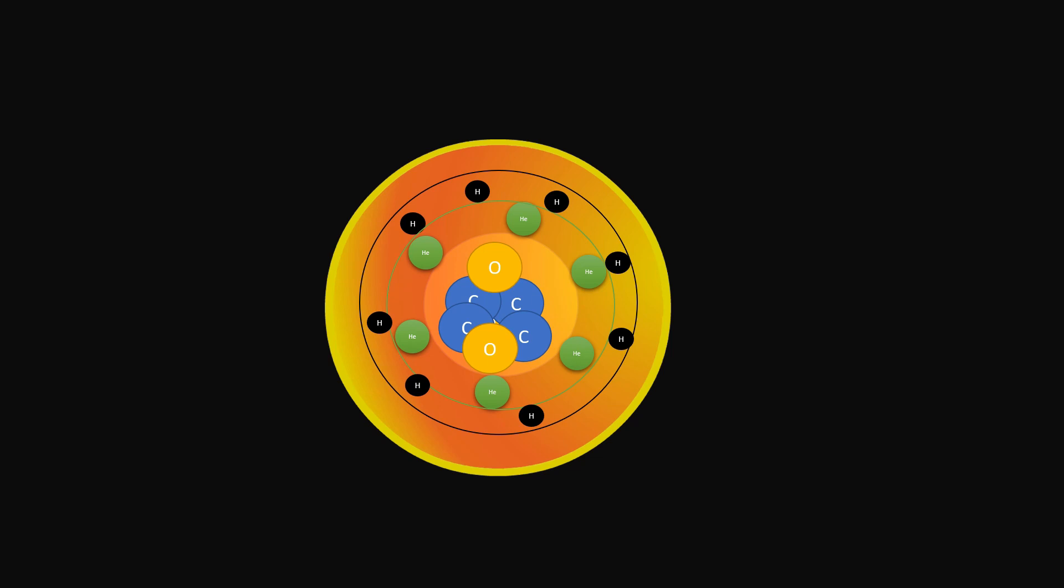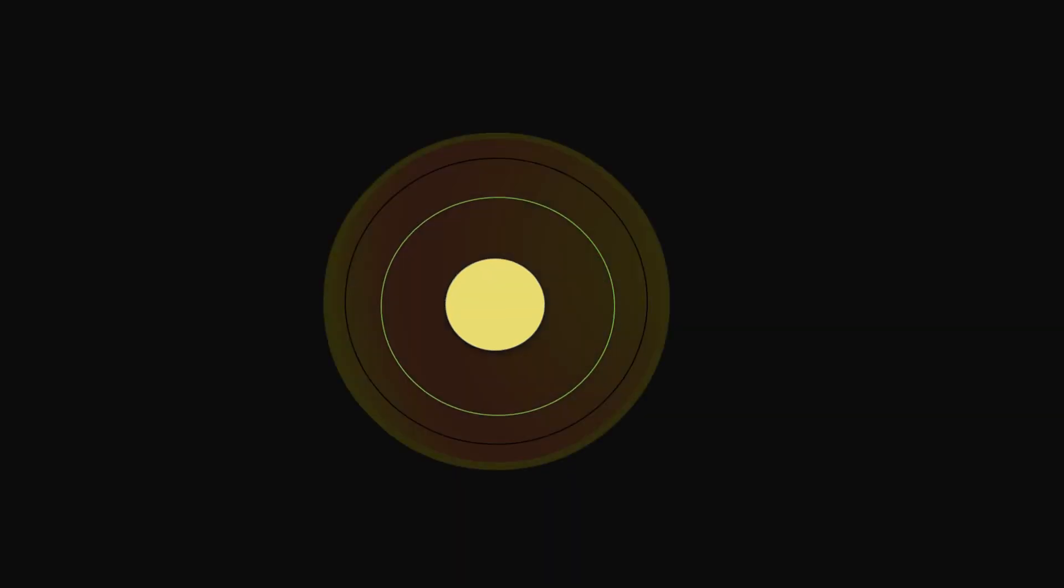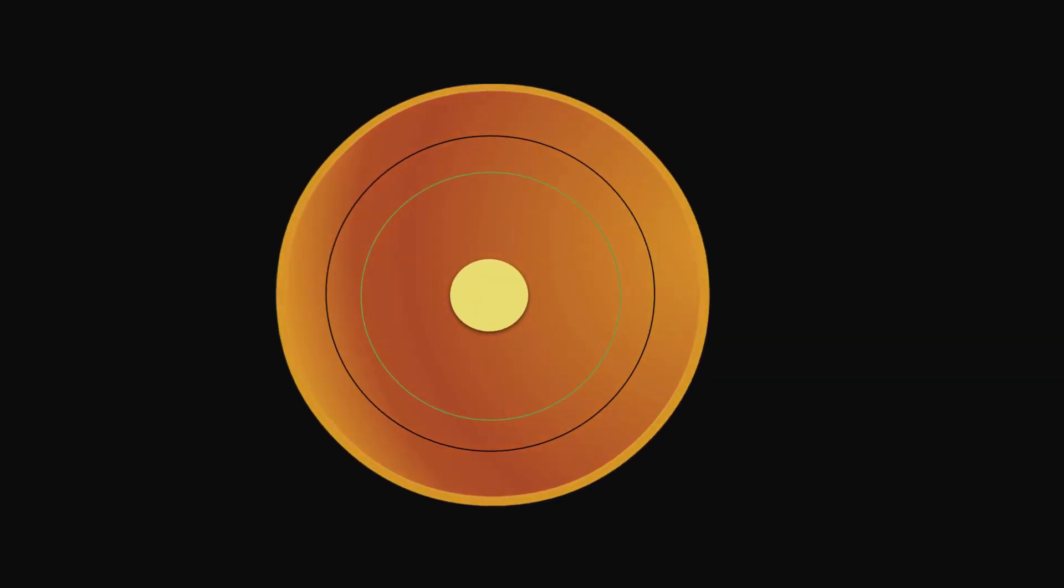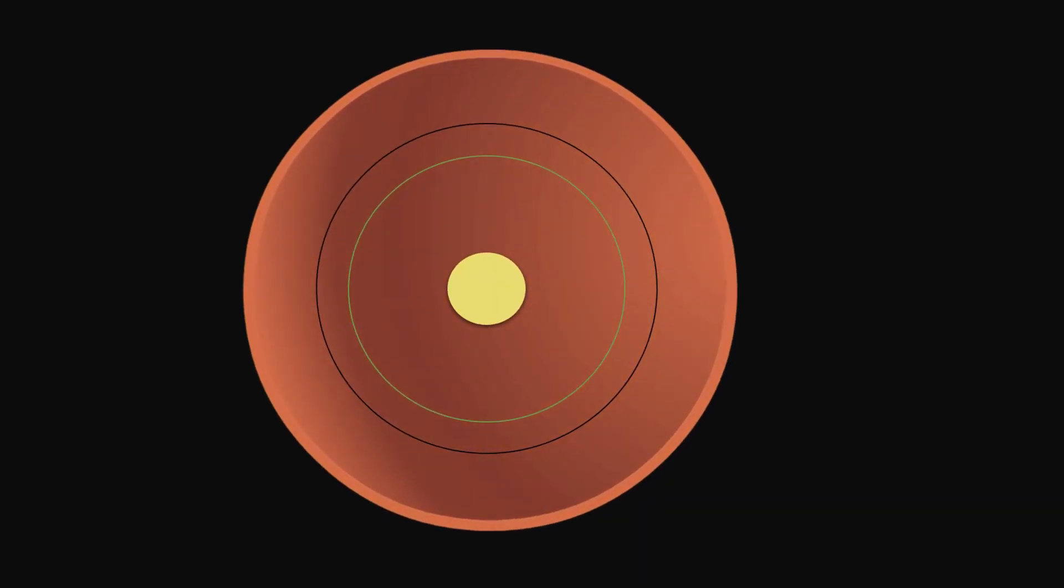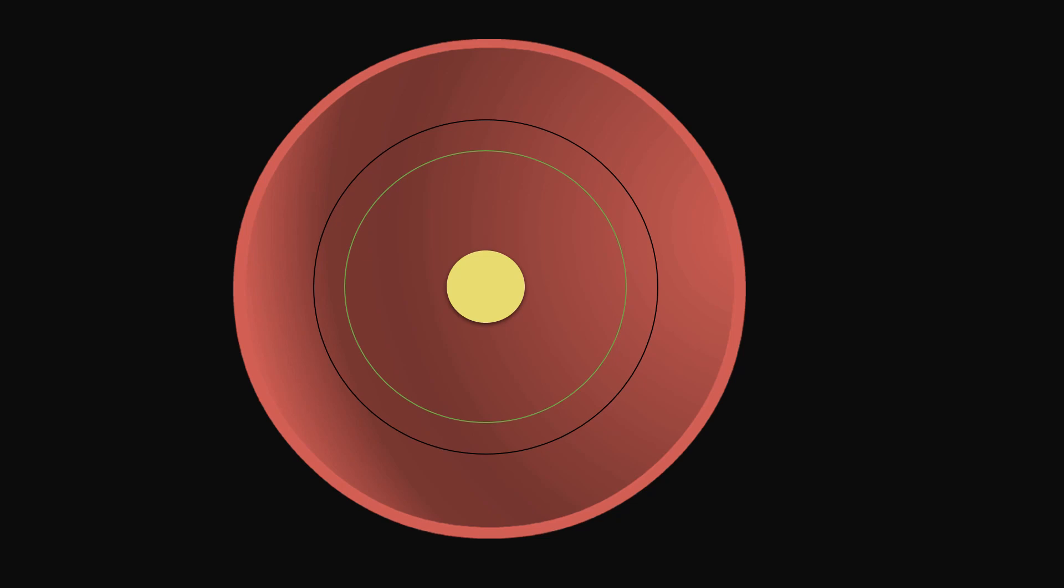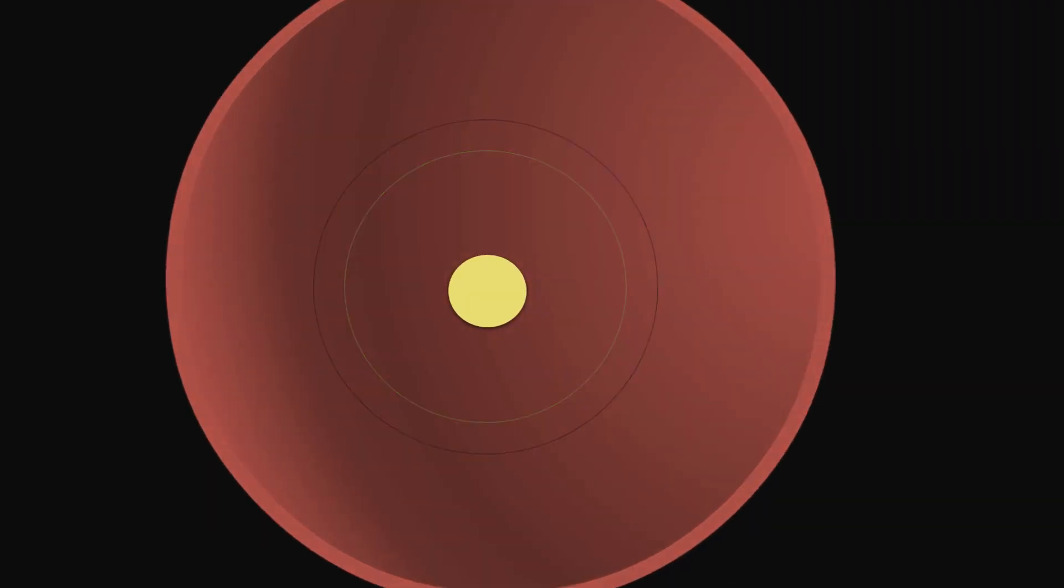Then the star's core collapses and the outer layers expand, cool, and it becomes a red giant. The energy released by the fusion of remaining elements pushes away the outer layers and what is left behind is a small, hot core.